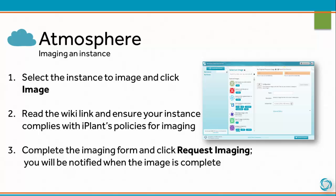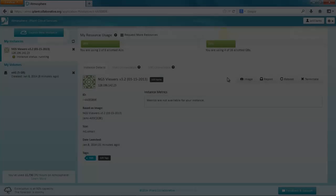Select the instance to image and click Image. Read the Wiki link and ensure your instance complies with iPlant's policies for imaging. Complete the imaging form and click Request Imaging. You will be notified when the image is complete.